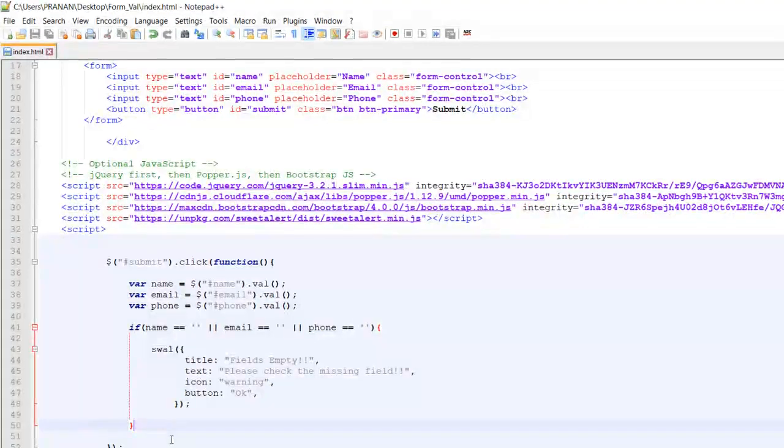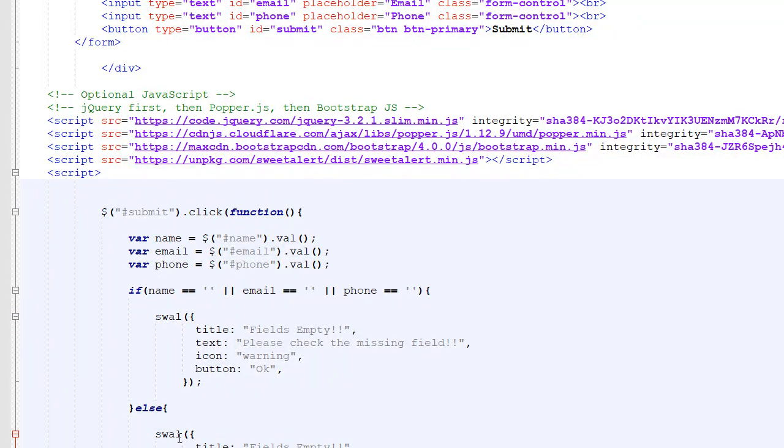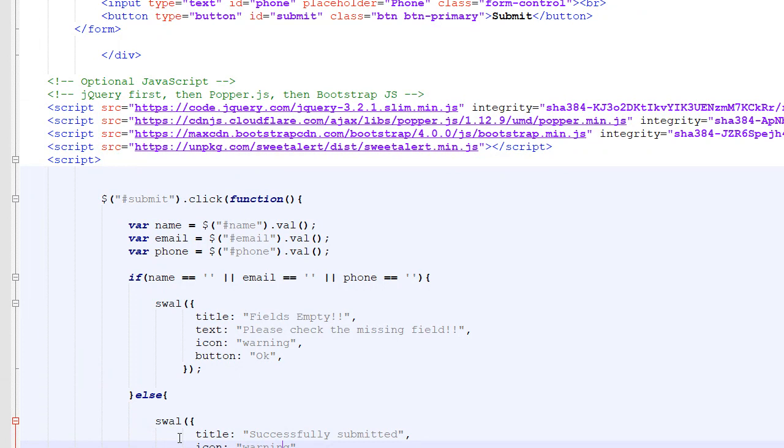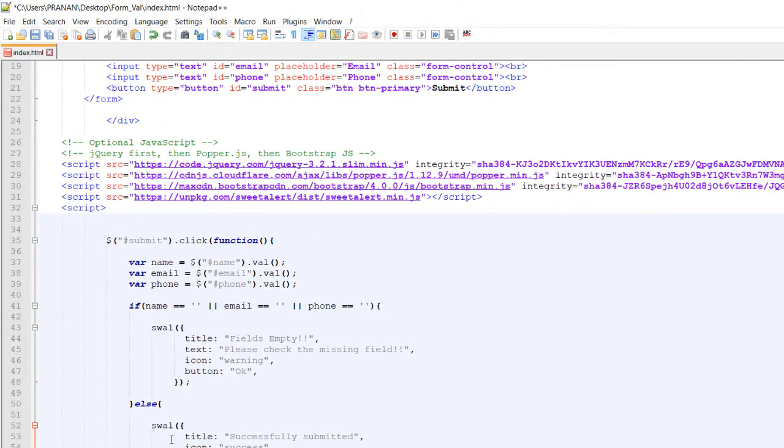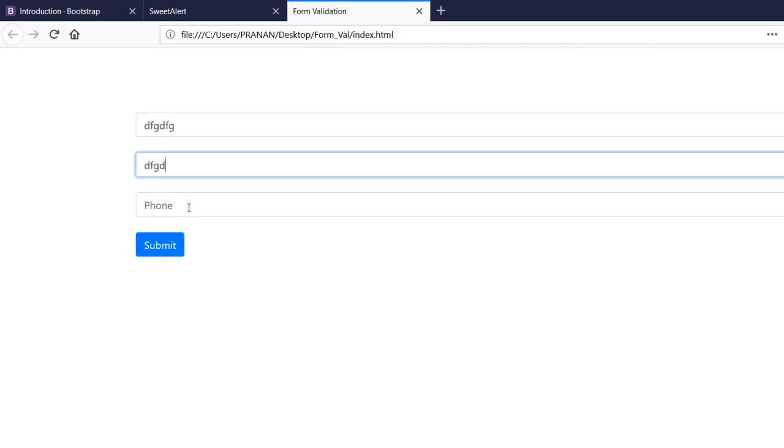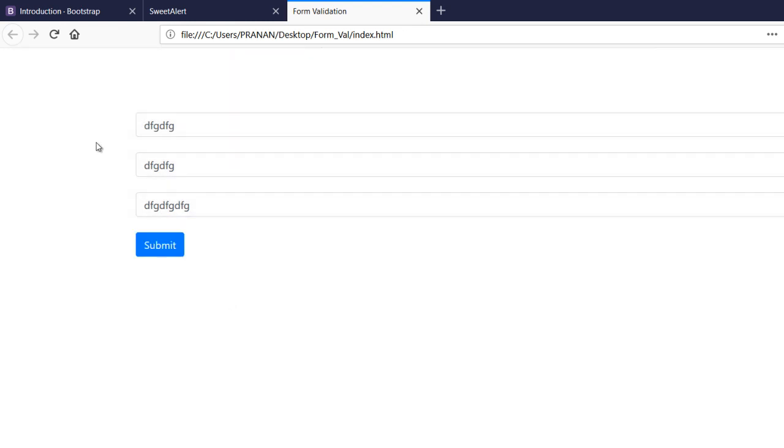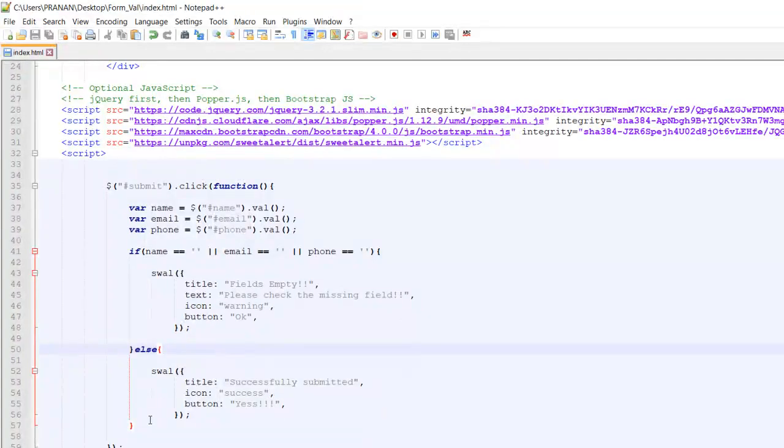If all fields contain data, show success. That's it guys, it's very simple to implement. Inside the else tag you can use Ajax to submit the value.